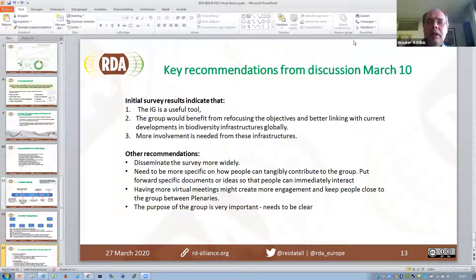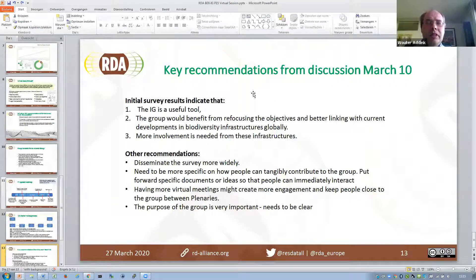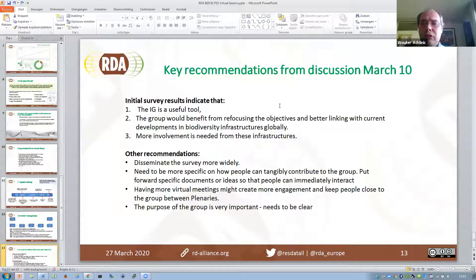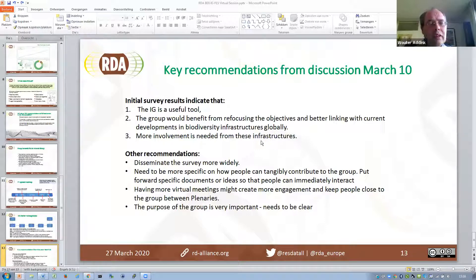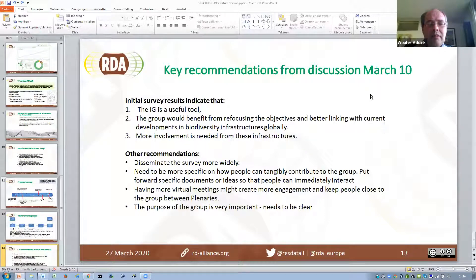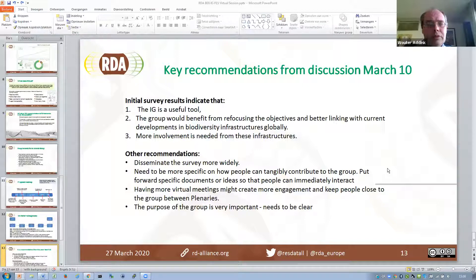We had a discussion on the initial survey results already on the 10th of March. The key findings were that the interest group is apparently considered a useful tool by the community, but the group will benefit from refocusing objectives and better linking with current developments. More involvement is needed from infrastructures. We need to be more specific on how people can intentionally contribute to the group — this could be done by forwarding specific documents or ideas so people can immediately interact, or by having more virtual meetings in between plenaries. There was also a statement that the purpose of the group needs to be clear.